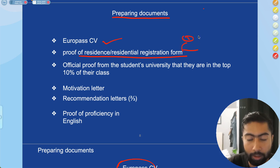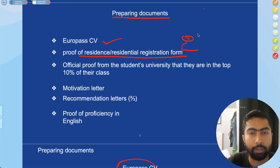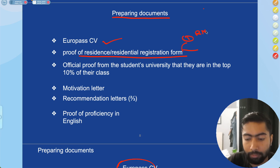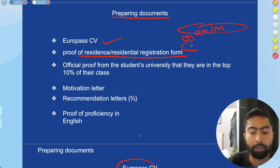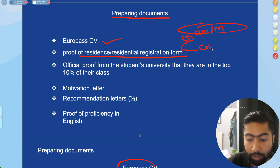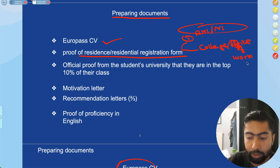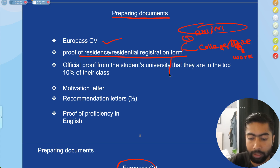One is from your government office, like your rural municipality or municipality office. The other is from your college, university, or workplace. You can request it from both, but what it should include is your permanent address.